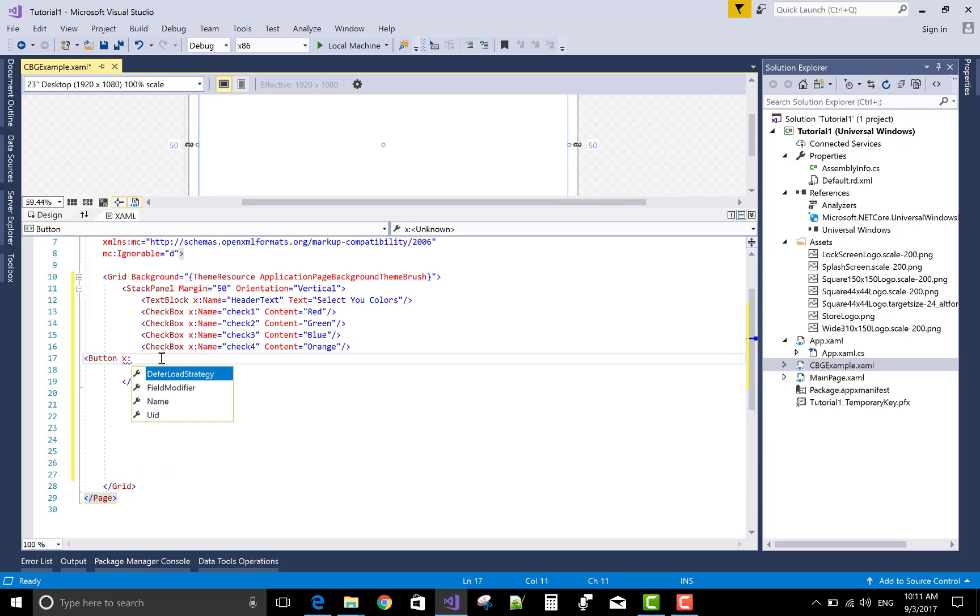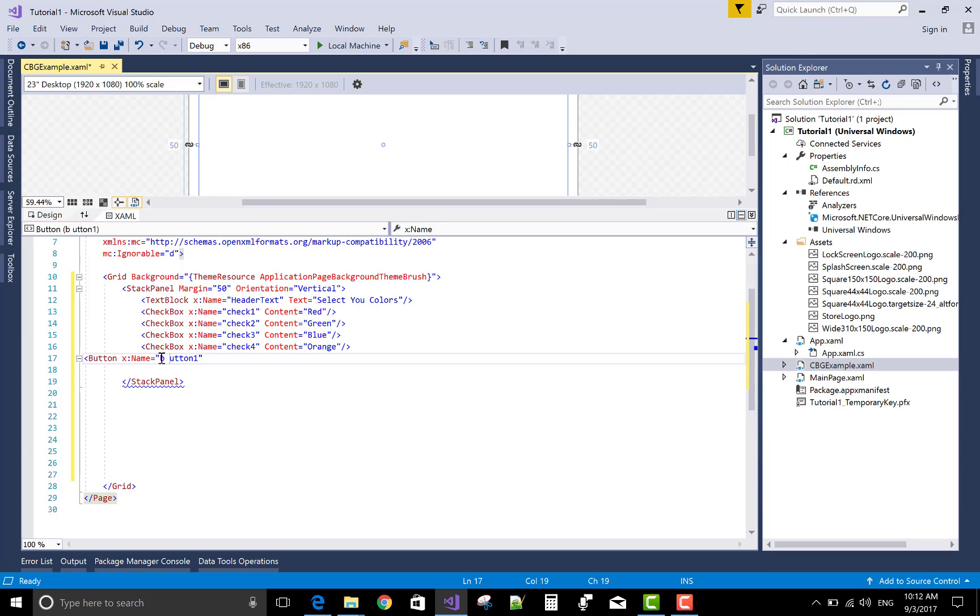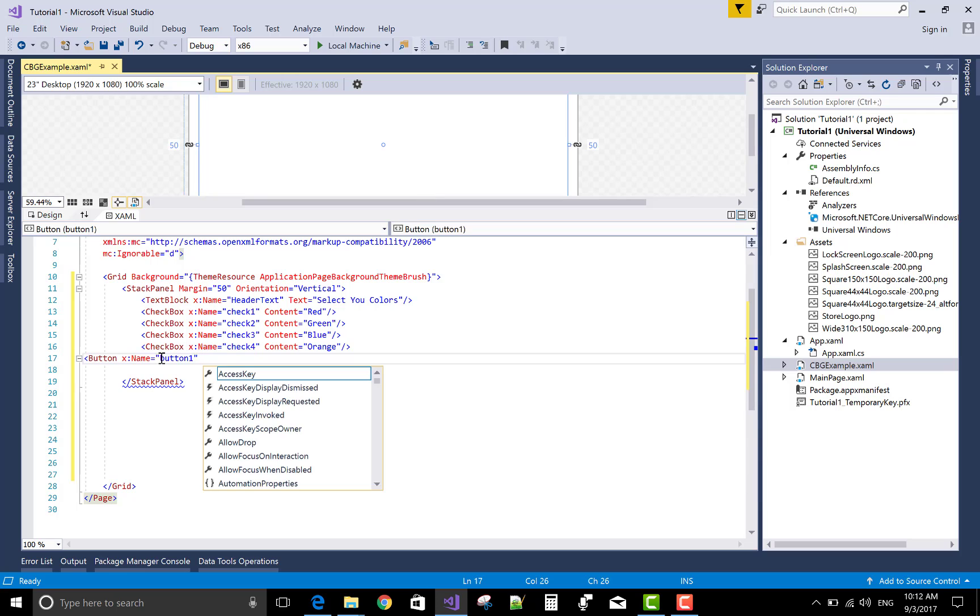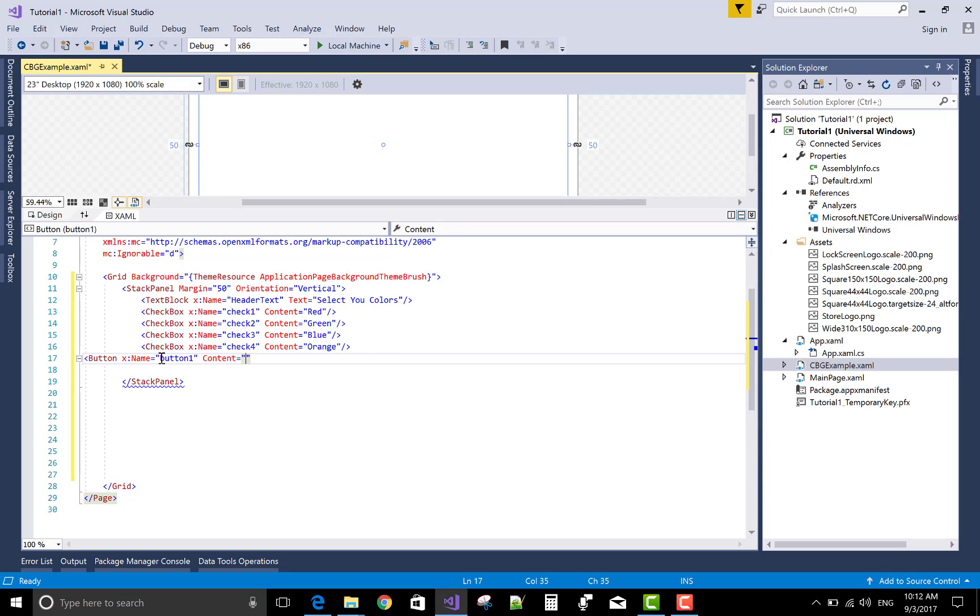Take a button control. When we click on the button control then display the selected checkbox of given them. The content of the button is click to get result.